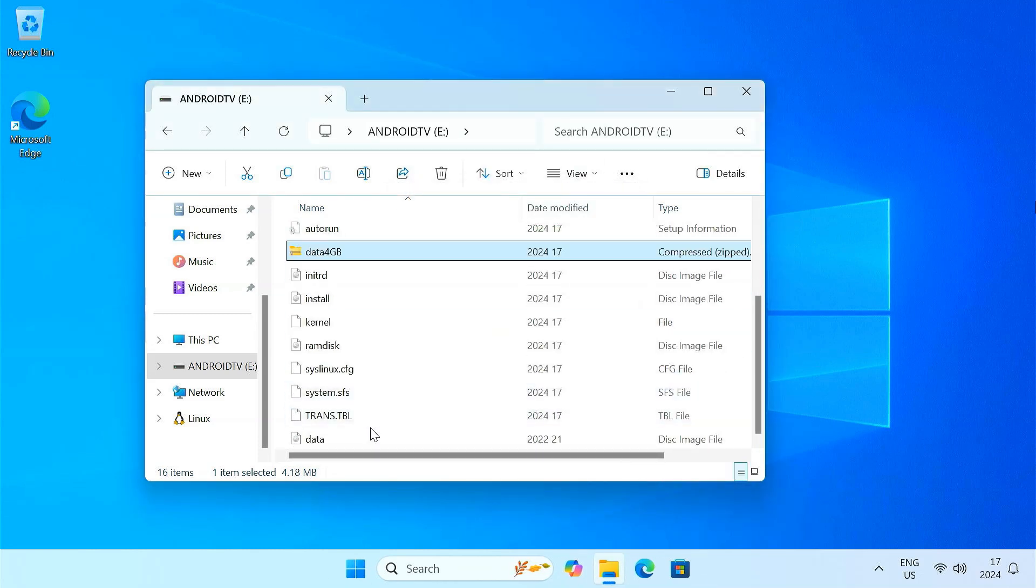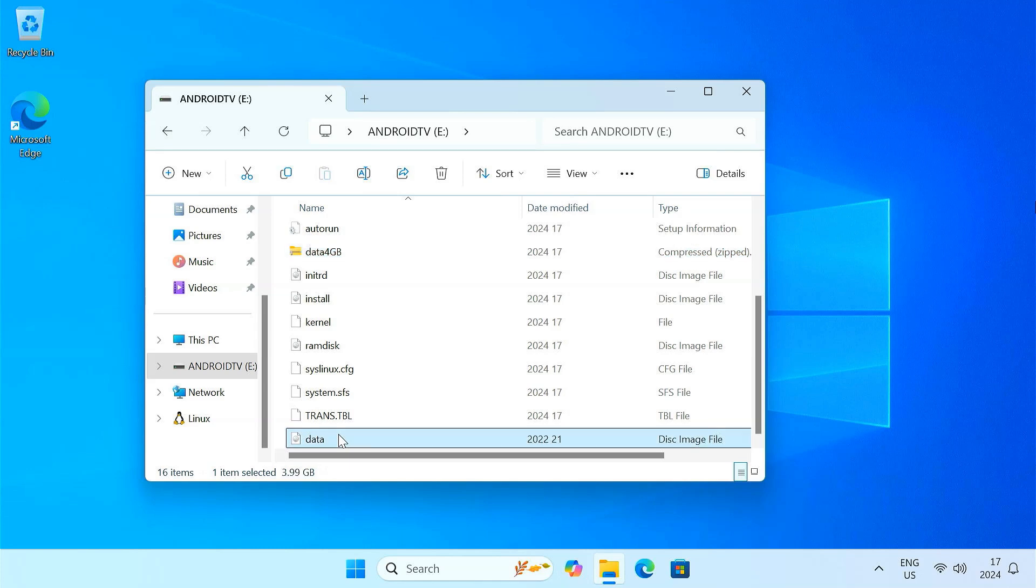After extracting the zip file, you should get this data.img file. The disk image is like an expansion pack. It provides extra storage for apps, user data, and settings. This might also contain pre-configured settings and optimizations for Android TV to run smoothly.